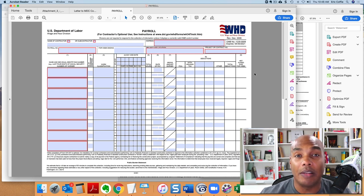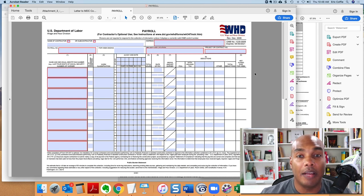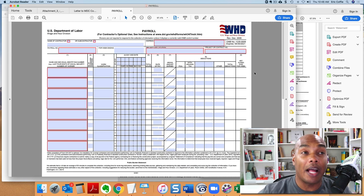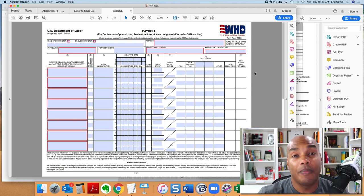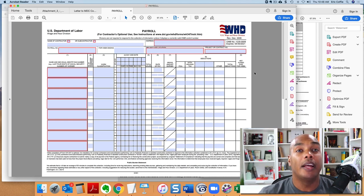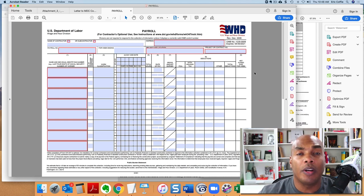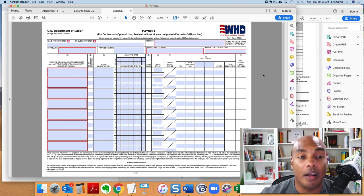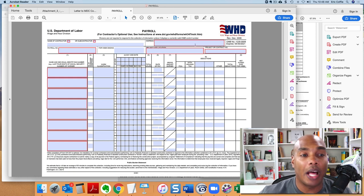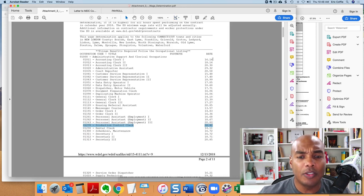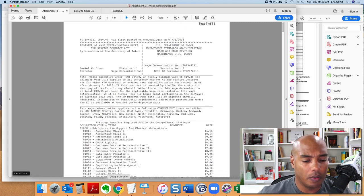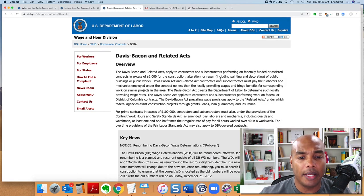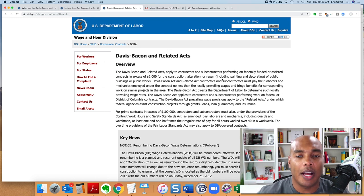Otherwise, what will happen is the government will come back and they can penalize you. Because again, this is the Department of Labor. They can penalize you, they can fine you, they will create a problem in your life. They may not disperse the funds for the particular contract. And so if you're a sub, that means that the prime contract and all the other subs, they may withhold their funds based on your certified payroll not being accurate.